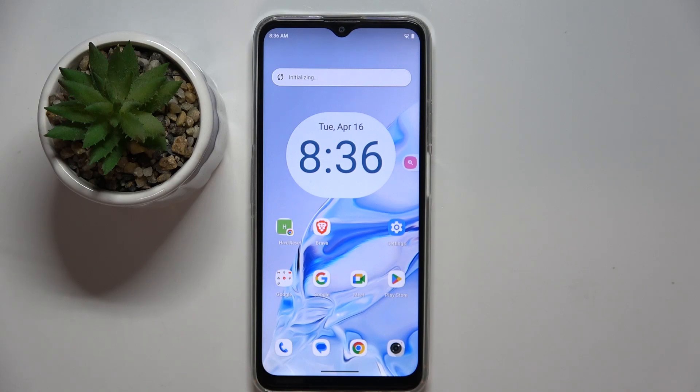Welcome guys, in front of me is the Cubot Note 15, and in this video I'm going to show you how to activate Google Assistant on this device.